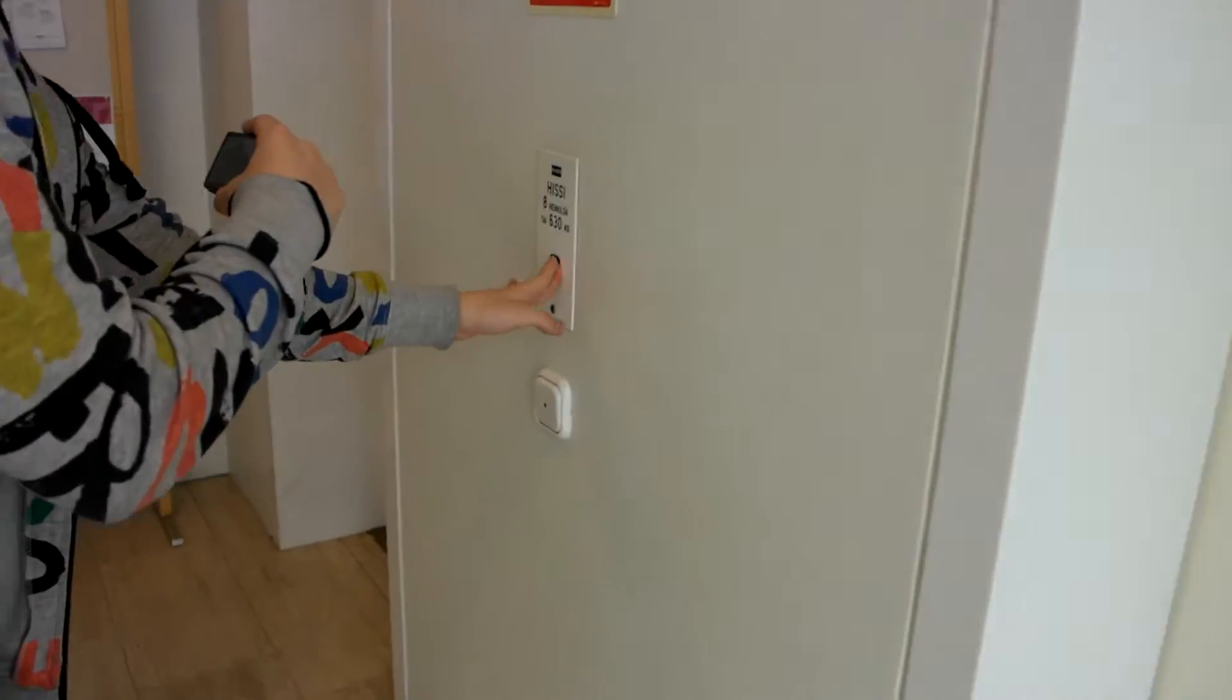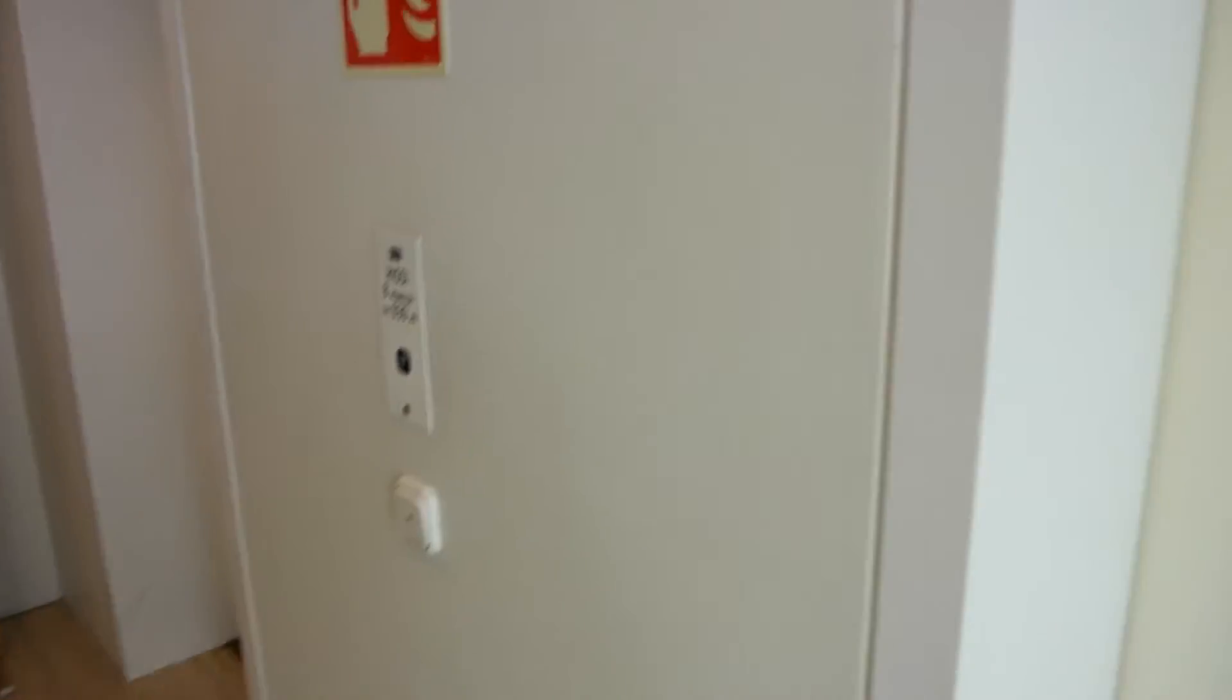This is a nice AS machine. Someone is using it. We can wait. I think these are the two manual lifts. Yeah, probably.